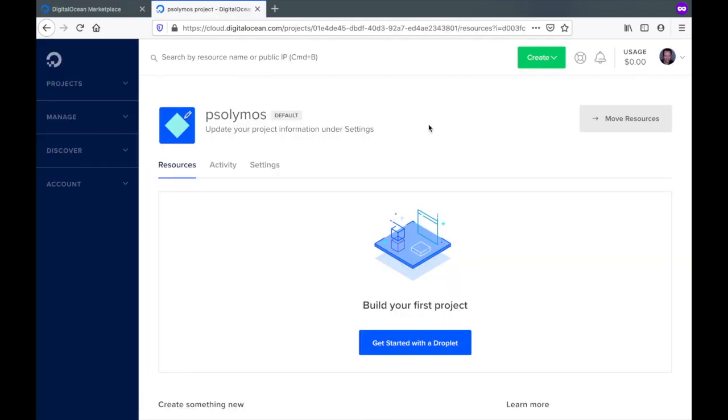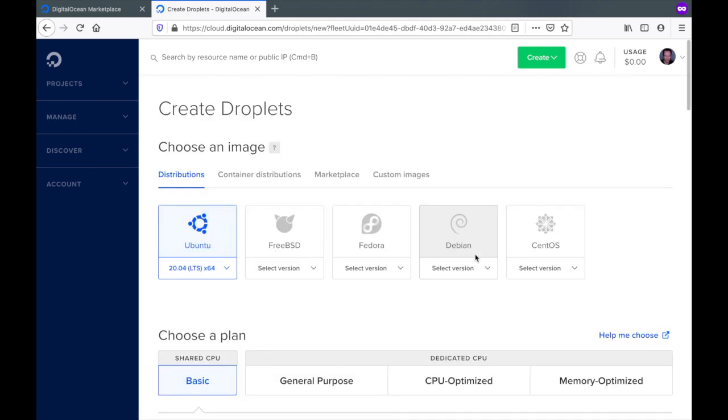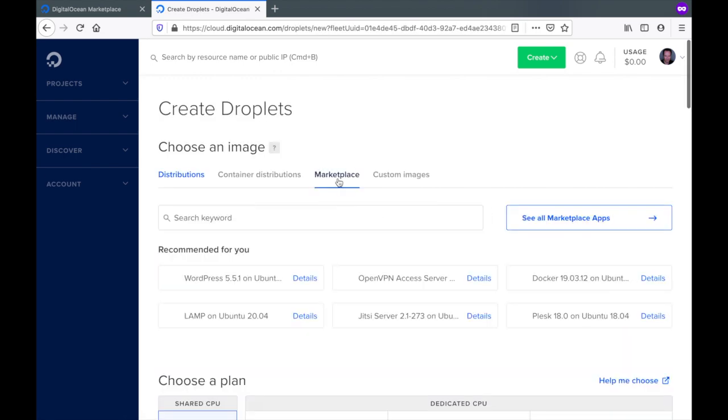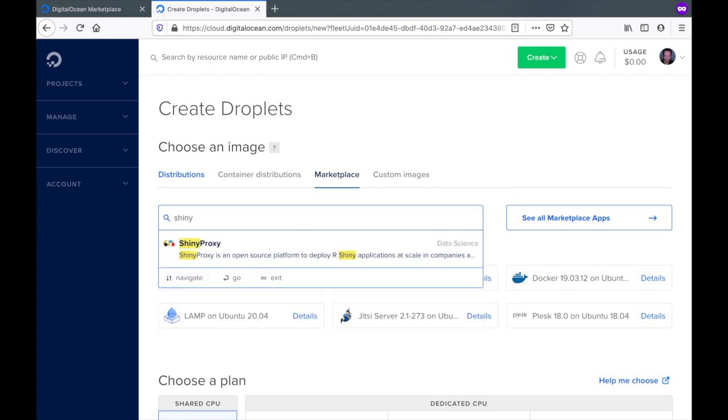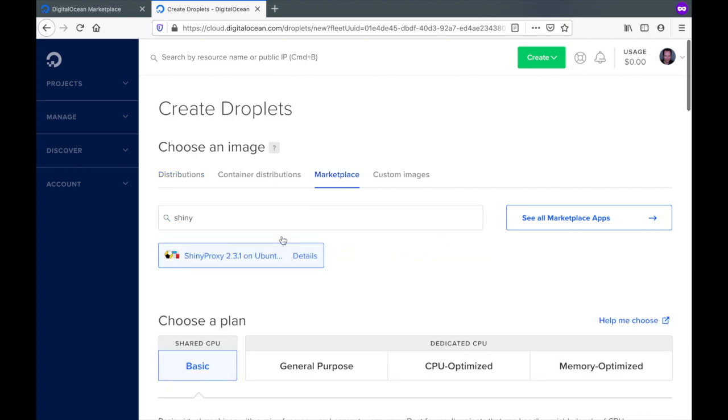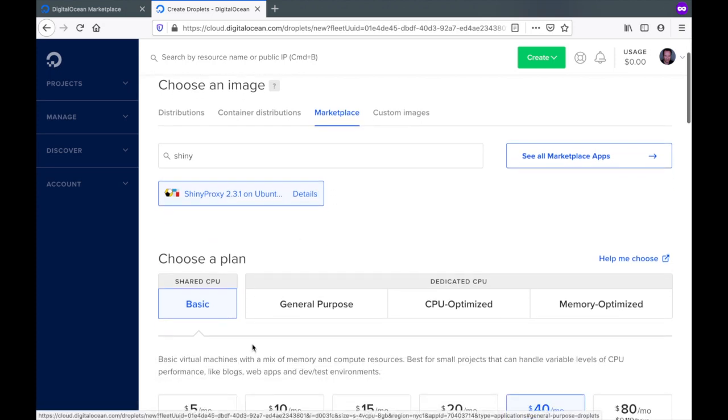Login to your DigitalOcean dashboard and create a droplet. Click on marketplace and look for ShinyProxy. Here is the image that we are going to use to build our droplet from.